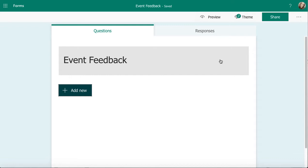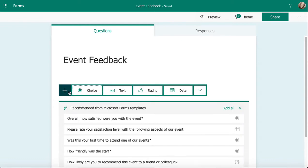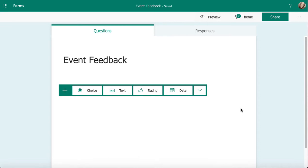To add a text question, I'm going to click on add new. Just like I may have mentioned in previous videos, I might get some recommendations there based on the title. I'm just going to click on the cross and remove those. The second option across is text and that's the one I'm looking for.